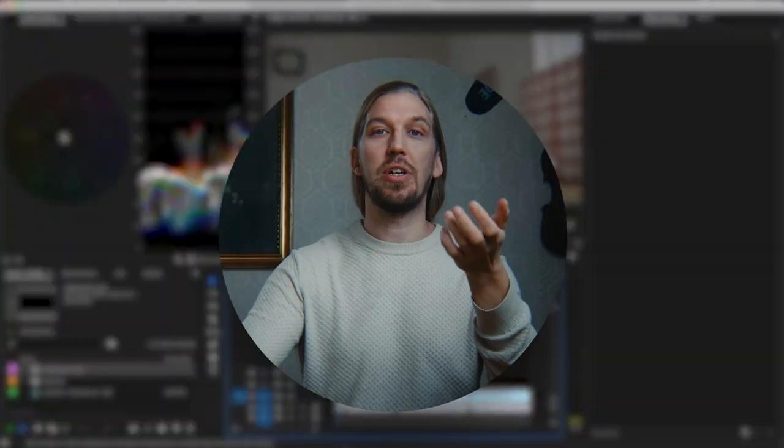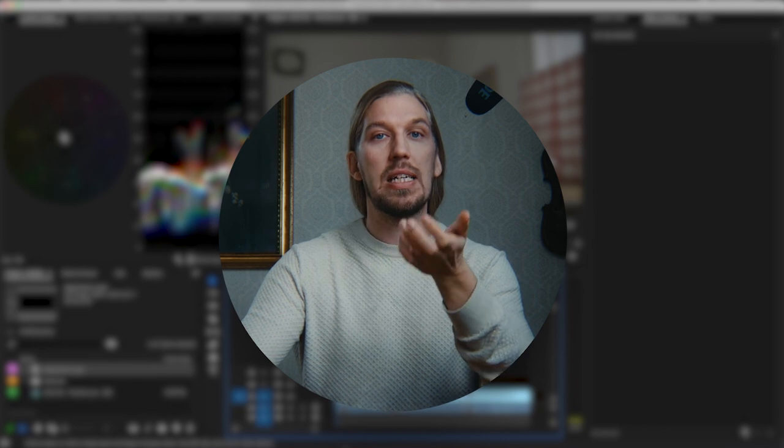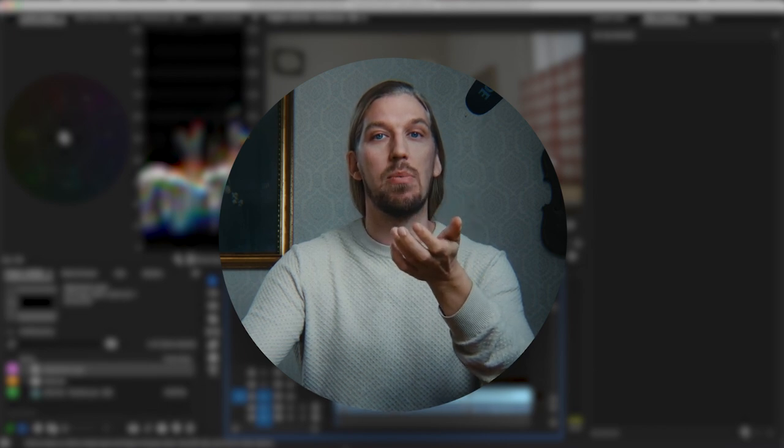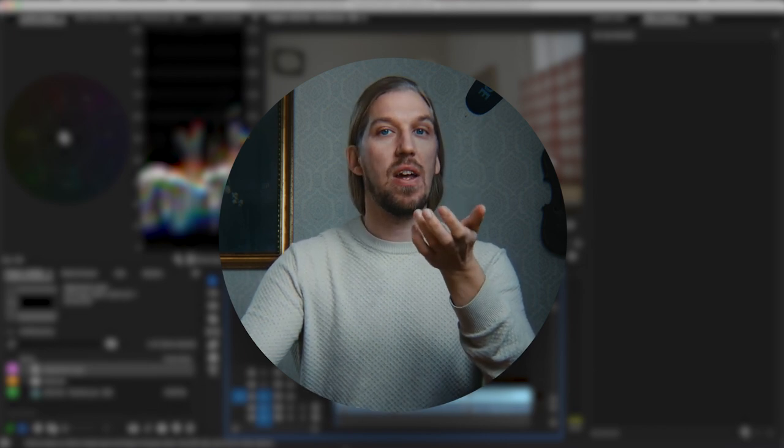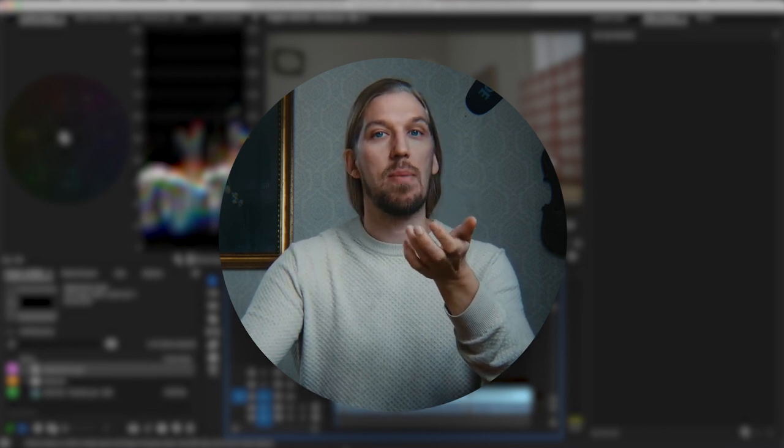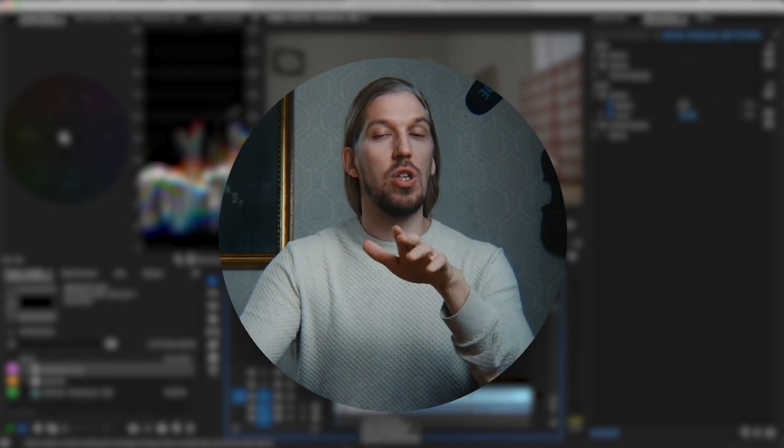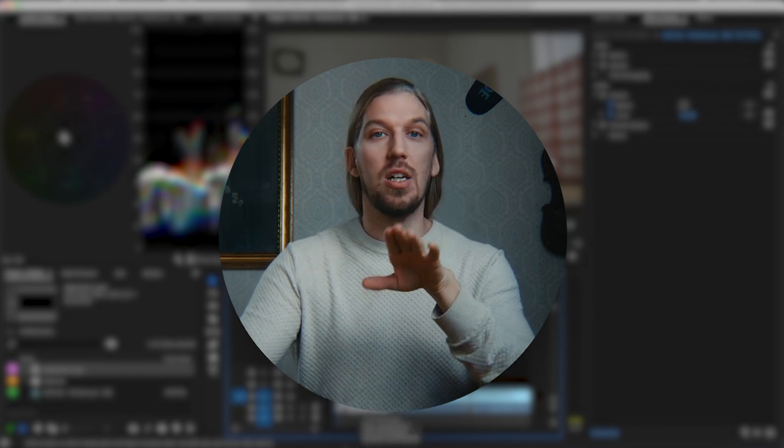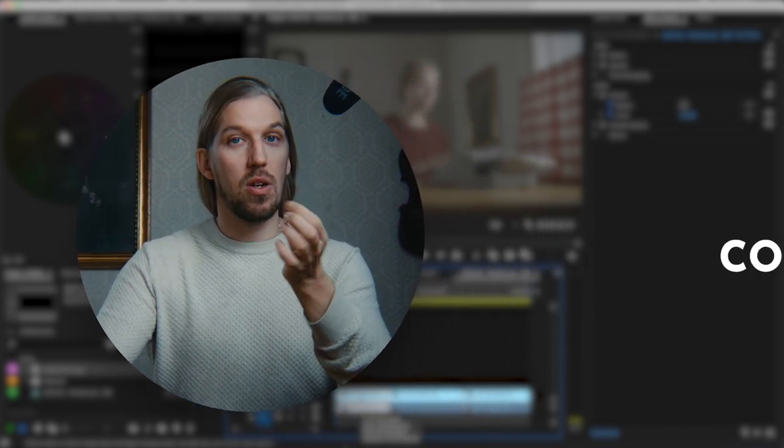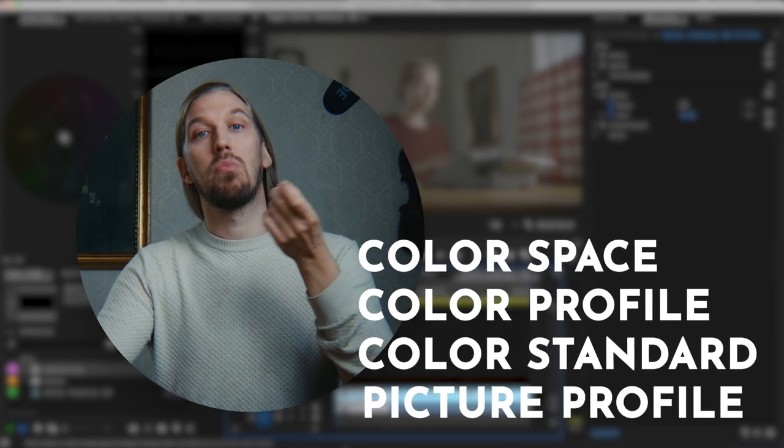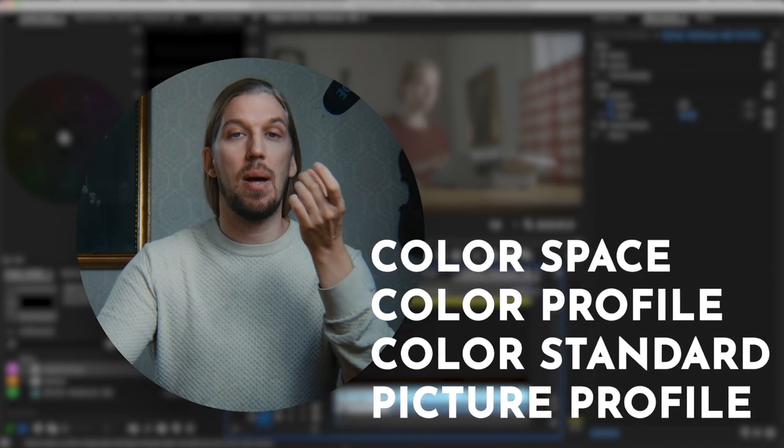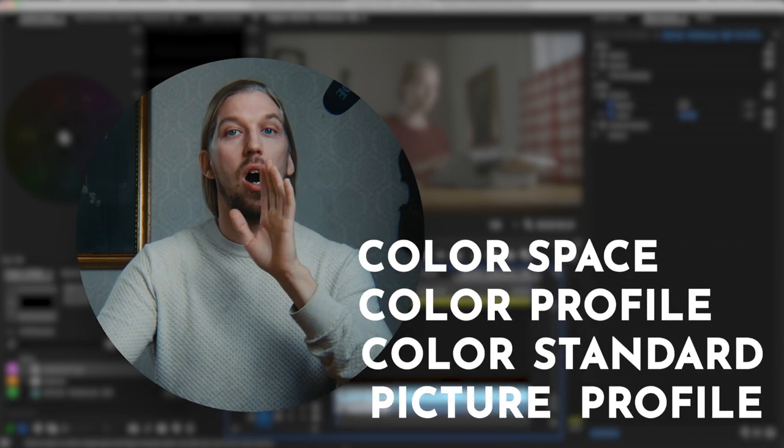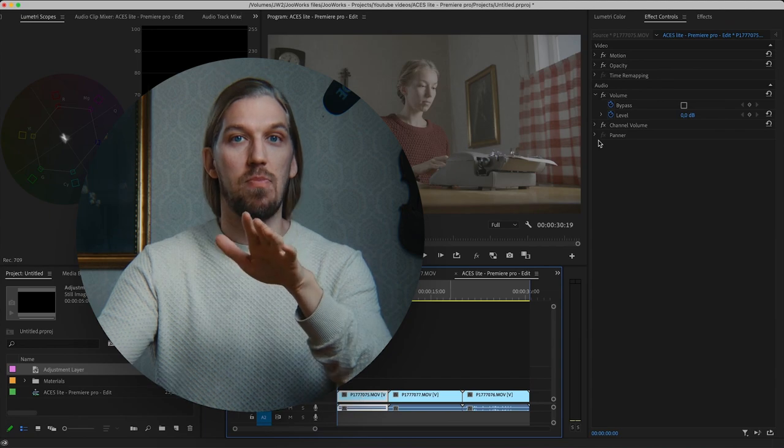I'm going to show you this way in Premiere Pro now. So, in Premiere Pro, the main idea in ACES is to bring all cameras different color profiles into one and the same color space, making them behave and look the same way. So your mirrorless camera footage and Arri Alexa are now similar. By the way, color space, color profile, color standard, and picture profiles are all basically synonyms.